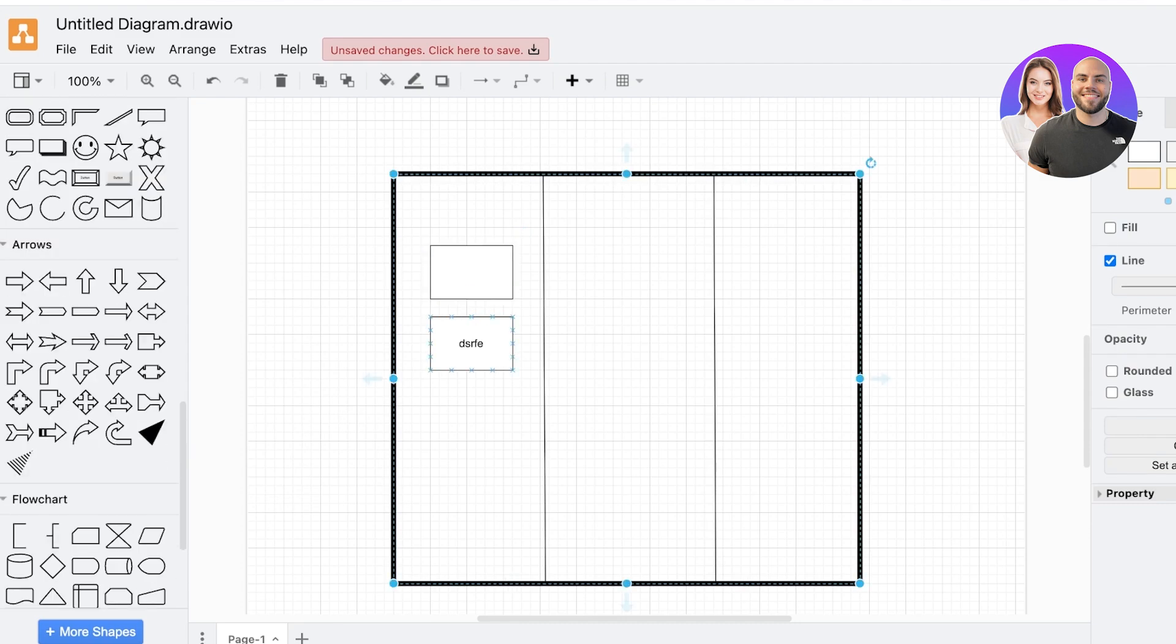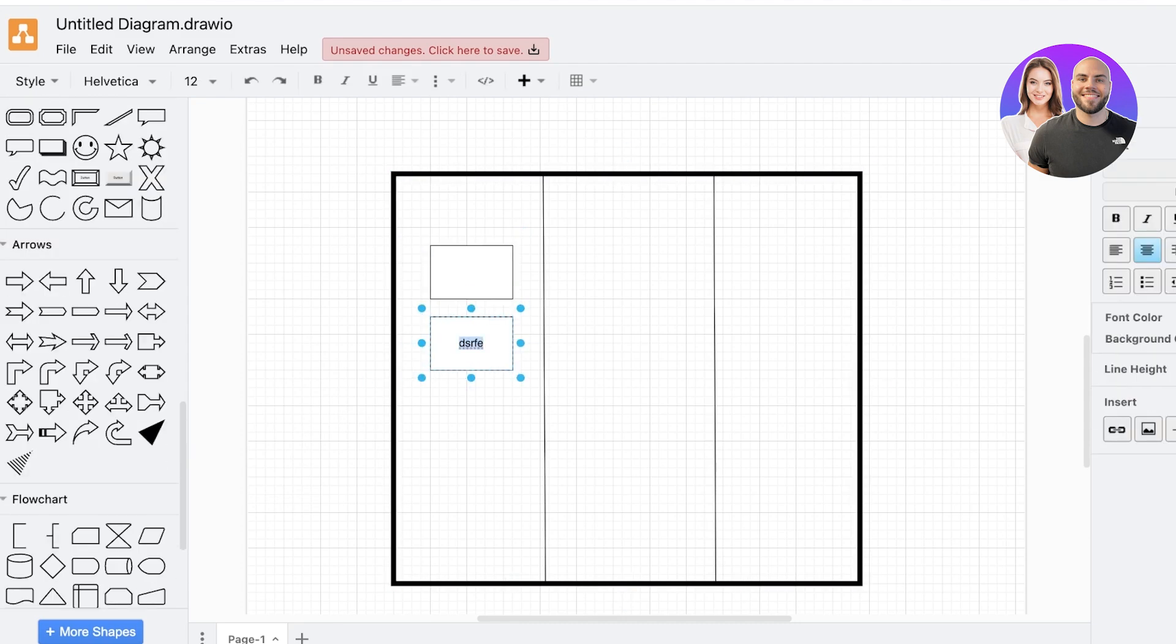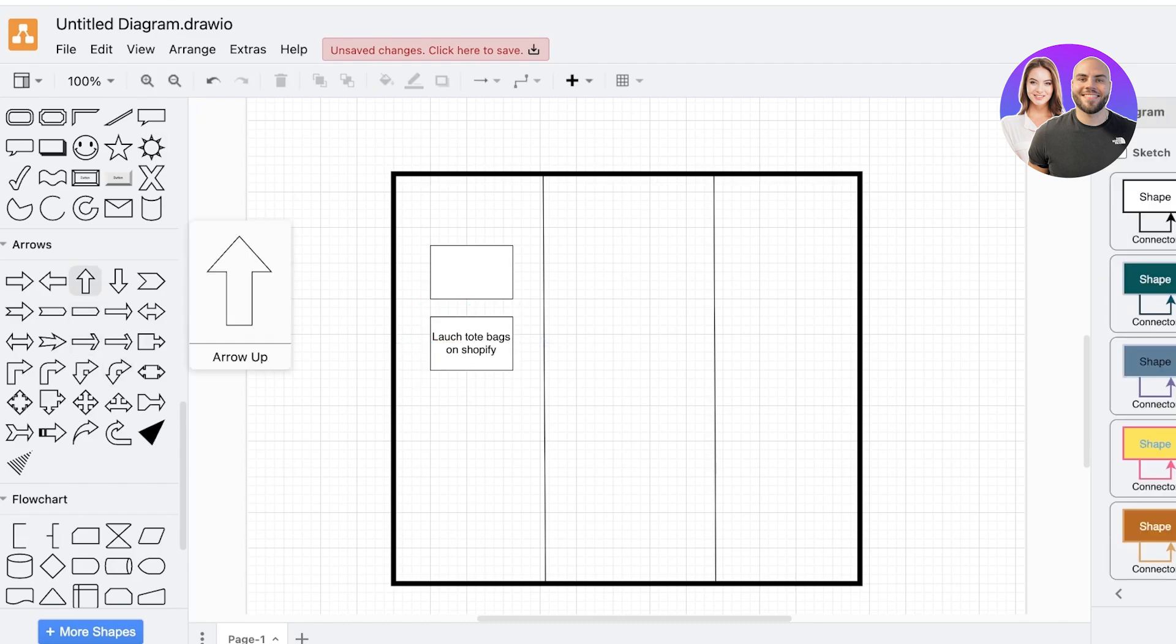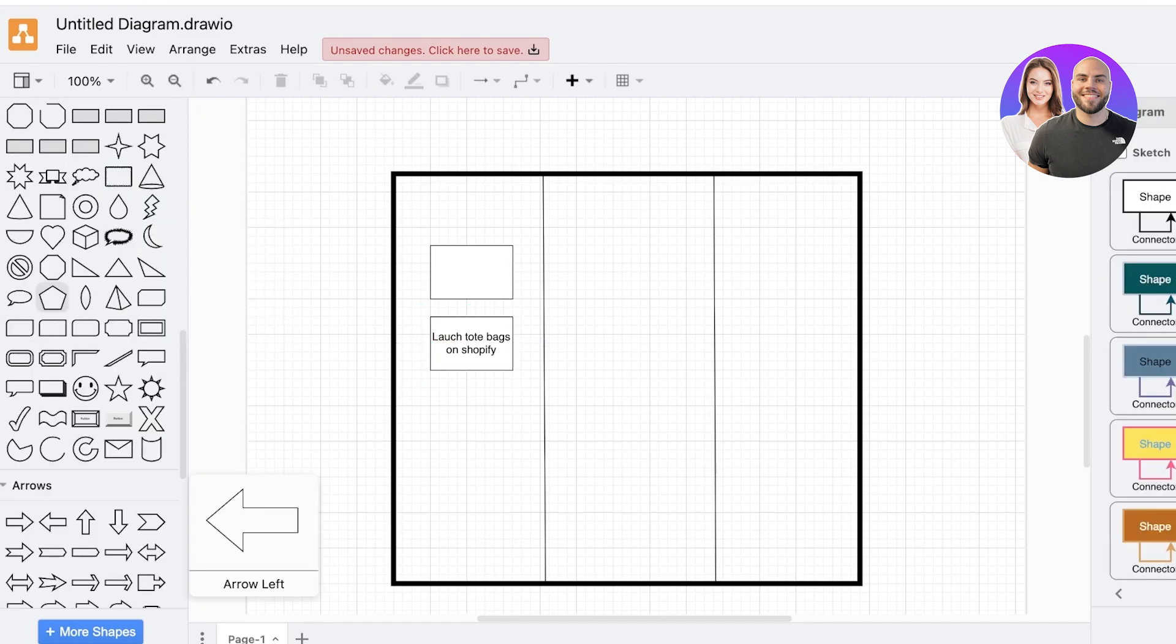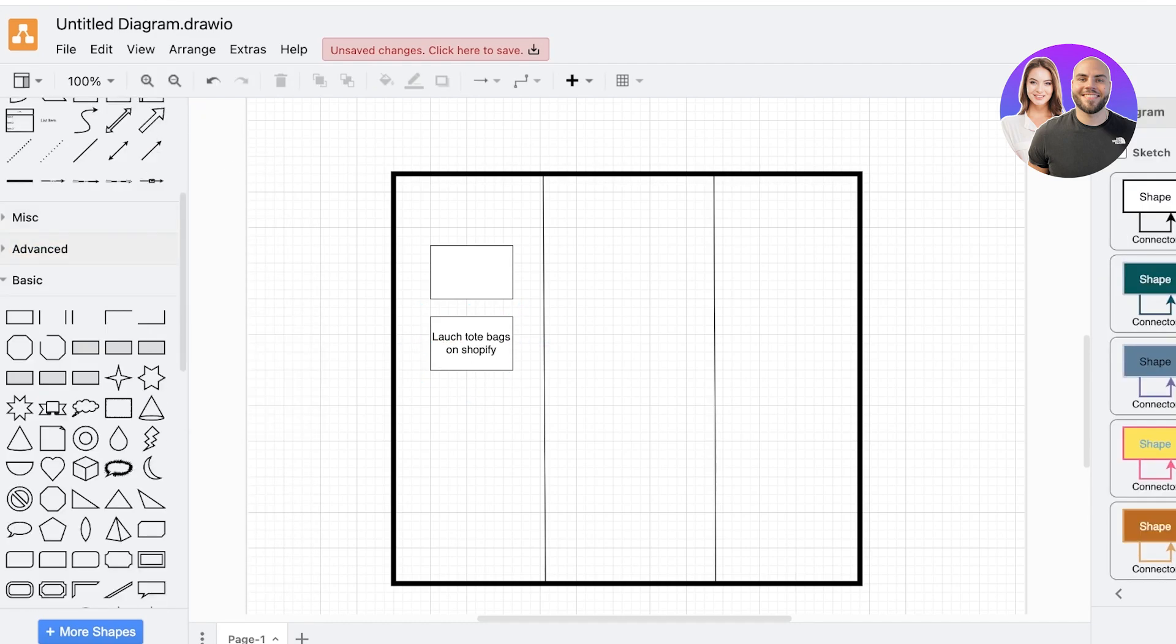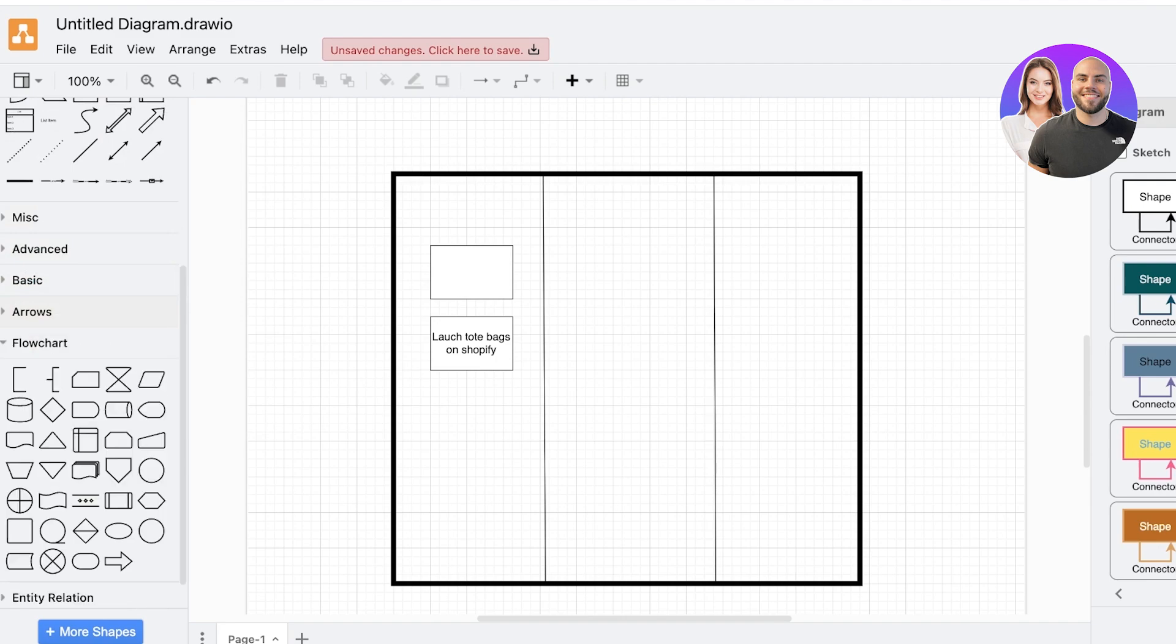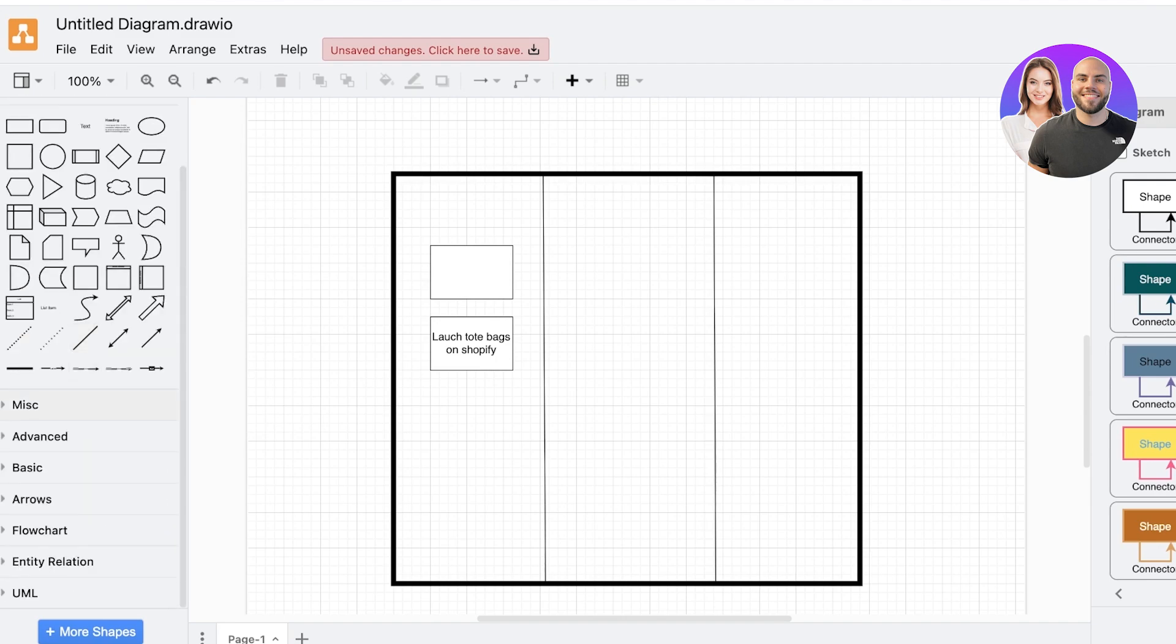Now you can add a lot of different things and these are just basic shapes. So I'll just add a couple of tasks over here. Maybe I have to launch tote bags on Shopify like this. Now let's say this task is linked to another task.